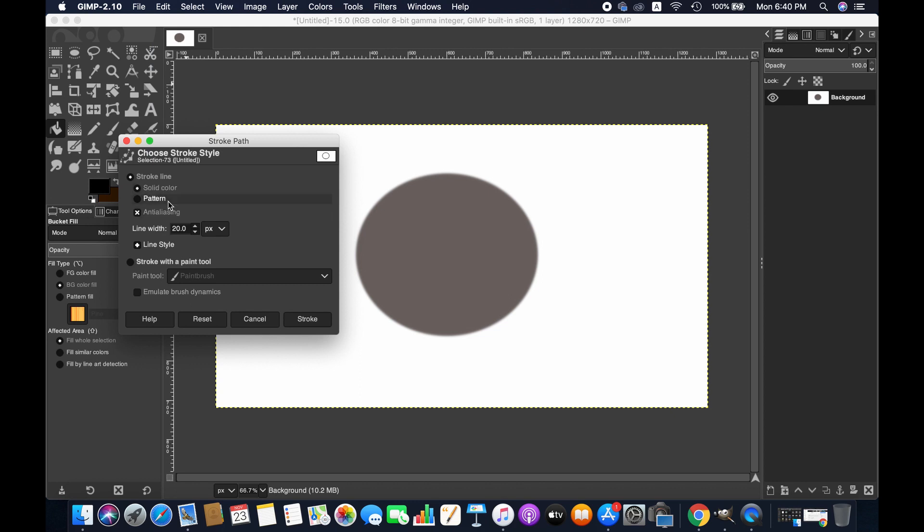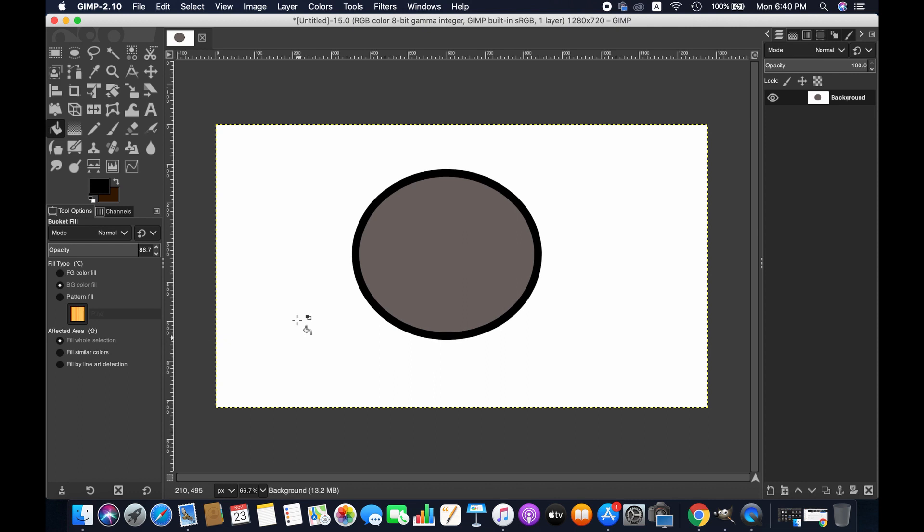From here you can choose solid color or pattern. I'll go with solid color. You can work with the line width. It's 20 here. I'm going with it just to show you. Then hit OK.